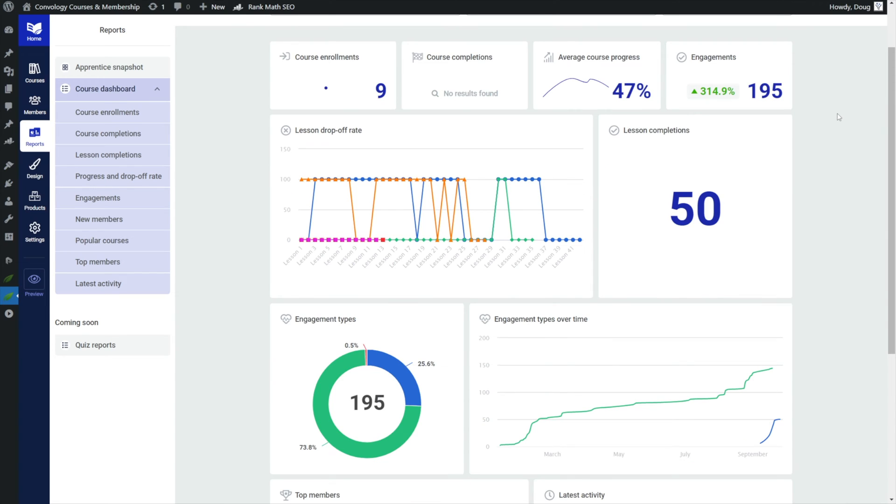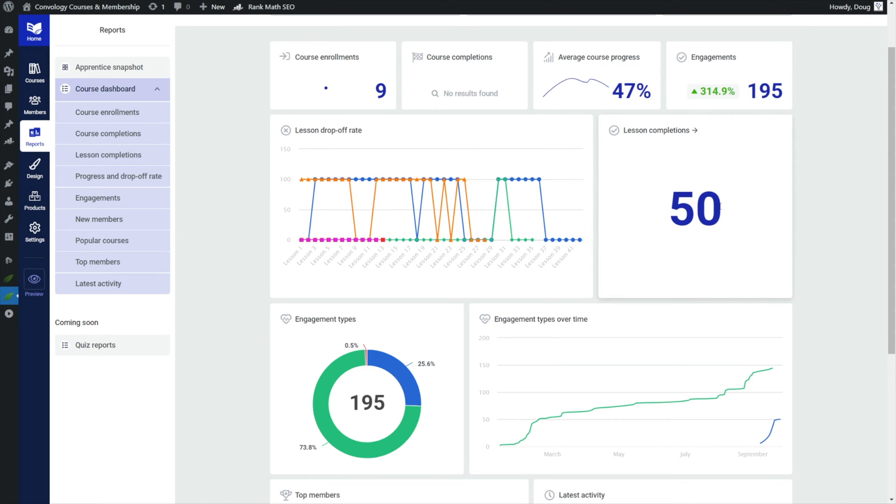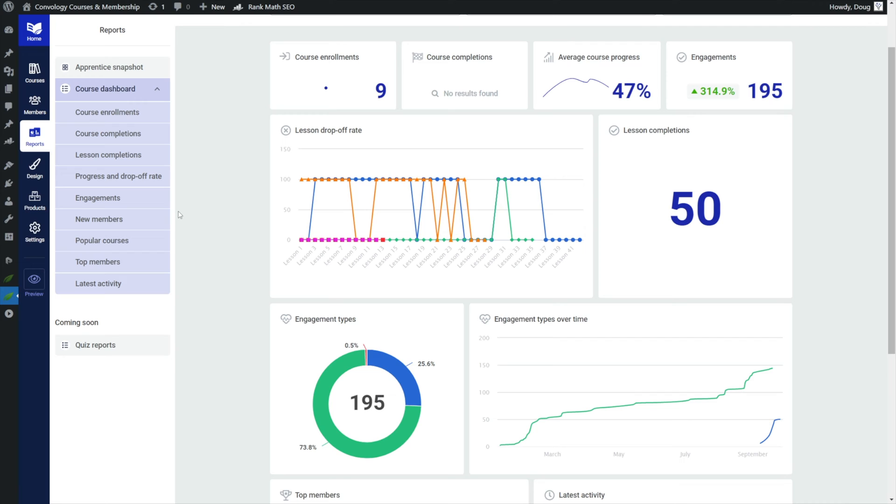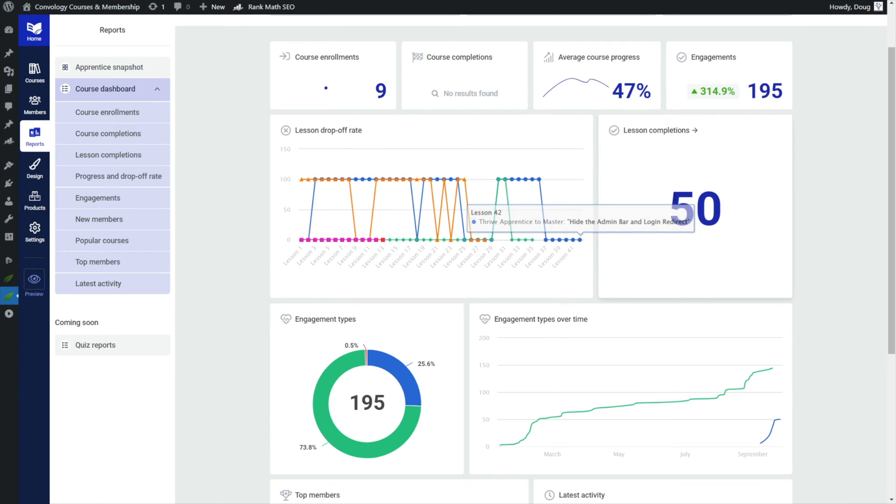And here we can show all of the exact same data that I showed in the previous video except it's tailored just to the user that you've drilled down into. So here's an example user and some of their activity over the past little while. In this particular user they've completed 47% average course completion. They've made 195 engagements. They've completed 50 lessons. Obviously they're doing a lot better than I am.